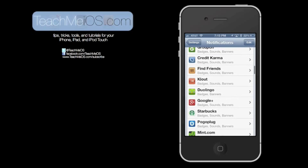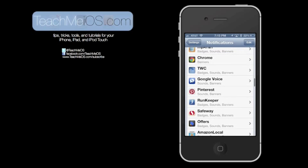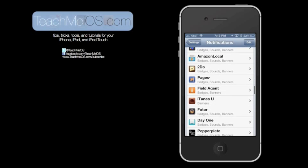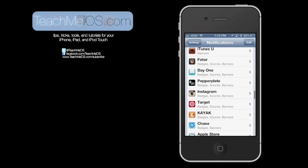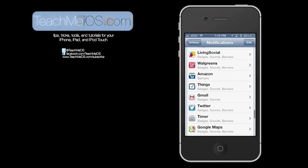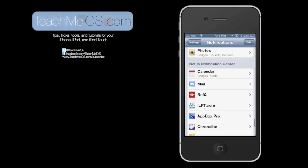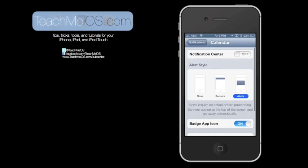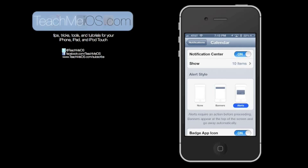If you scroll all the way down towards the bottom, depending on how many apps you have in here, you'll see apps that are not in the notification center. These are ones that you've turned off by tapping the on-off toggle at the top.